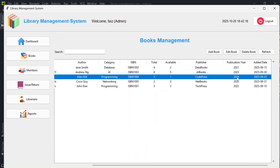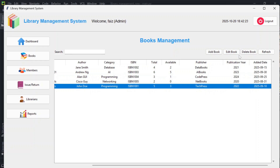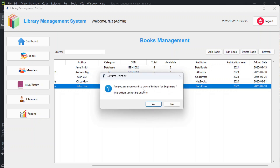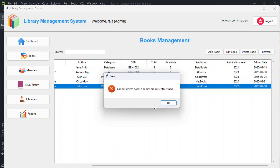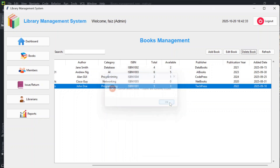To delete a book, select it and click delete. A confirmation prompt appears: 'Are you sure you want to delete Python for Beginners? This action cannot be undone.' However, if copies are currently issued, you won't be able to delete them — it shows 'Cannot delete book when copies are currently issued'.